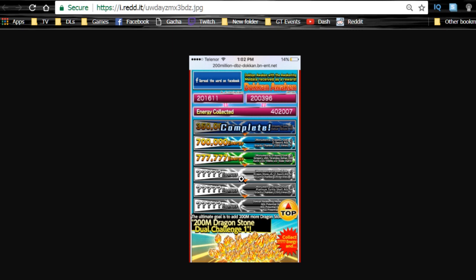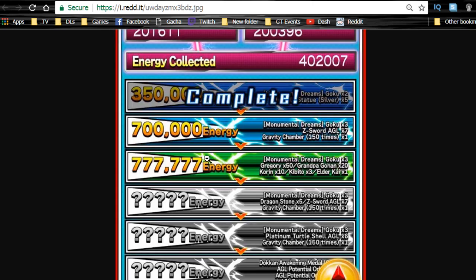Next, we completed 350,000 in the energy campaign. We're at 700,000, and the next milestone is 777,777 energy to get the next reward. You get one Elder Kai if we do this, guys, so keep liking and sharing everything you possibly can.